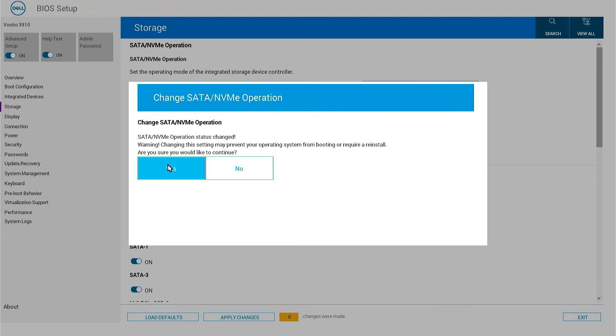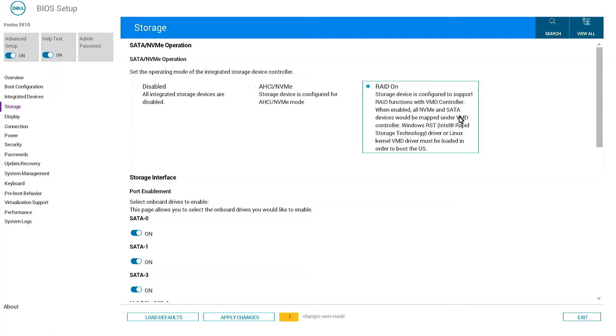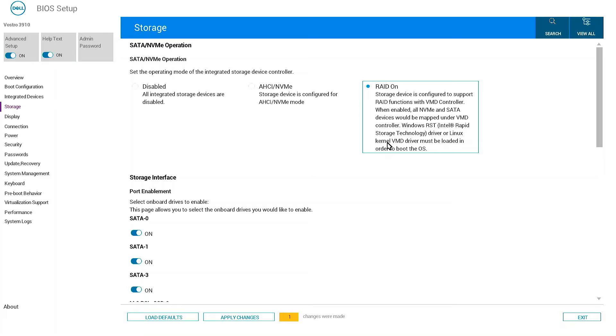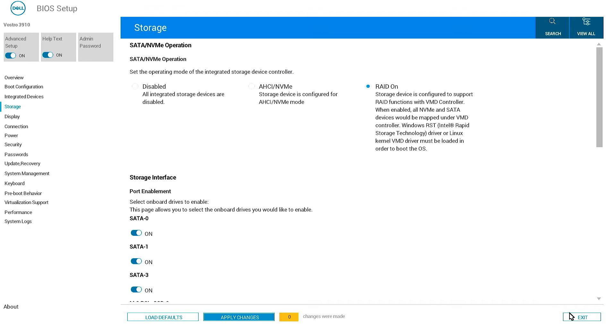SATA NVMe operation status changed, say yes. It clearly says storage device is configured to support RAID functions with VMD controller. When enabled, all NVMe and SATA devices would be mapped under VMD controller. Windows RST Intel Rapid Storage Technology driver must be loaded in order to boot the OS. Apply changes, OK, and exit from here.